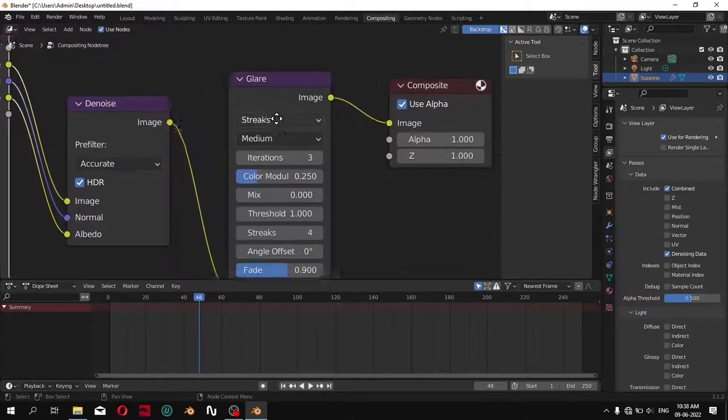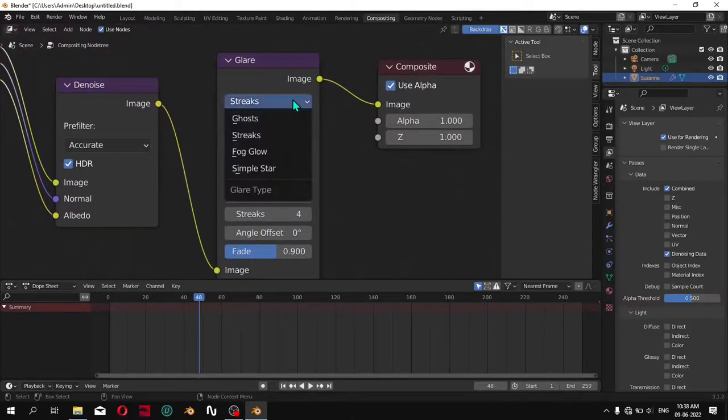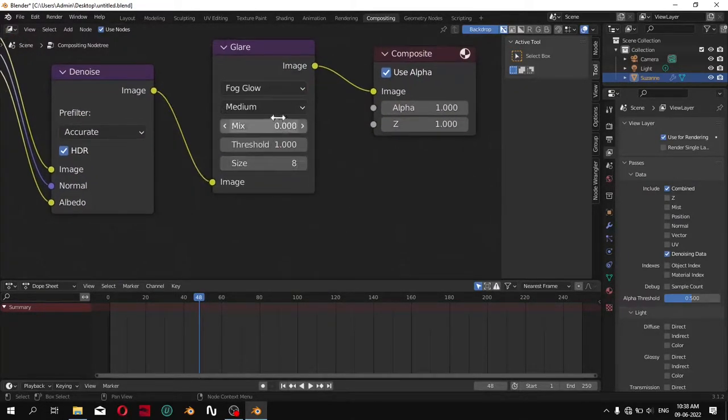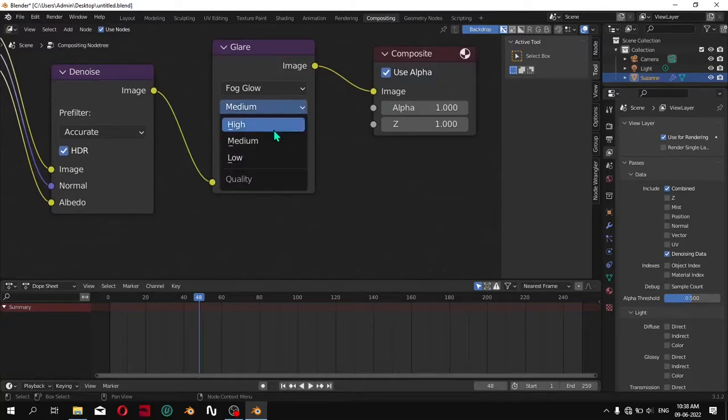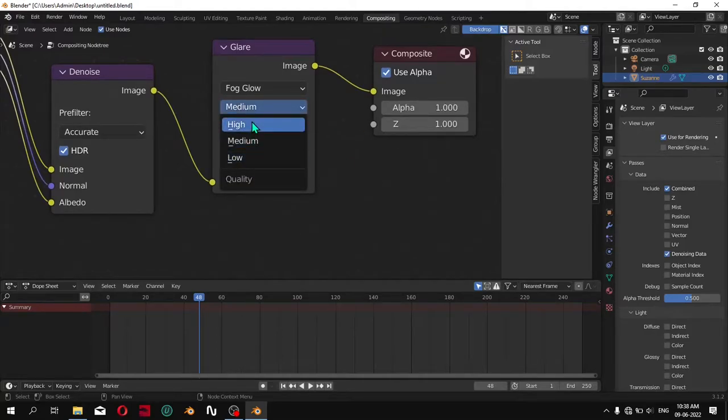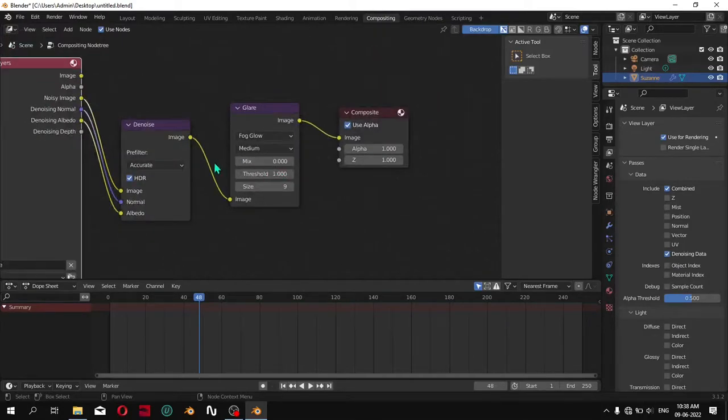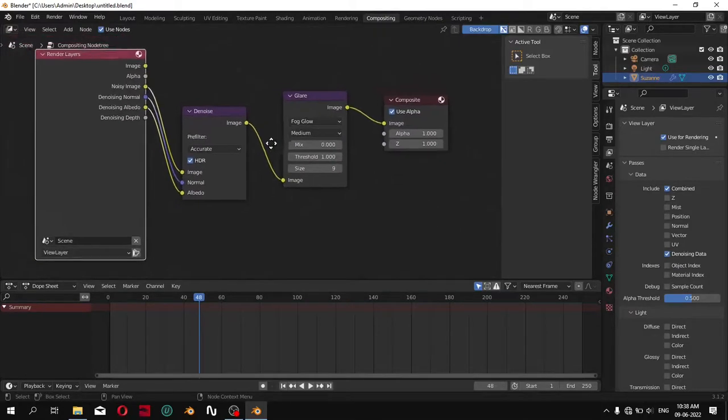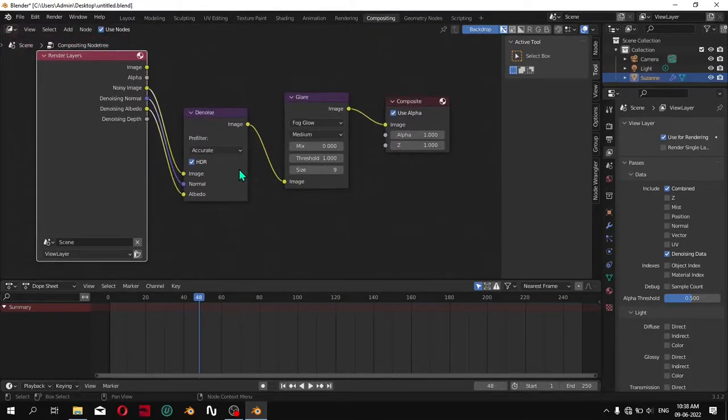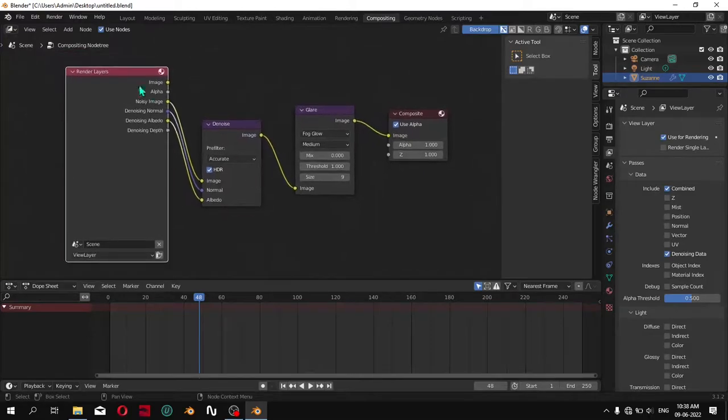In the glare node, choose Fog Glow and check the strength according to your need. I am currently using this current setup.